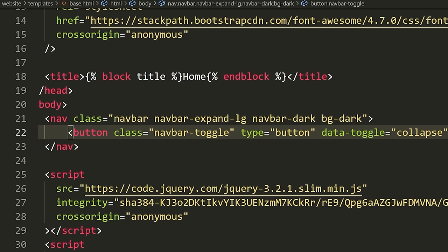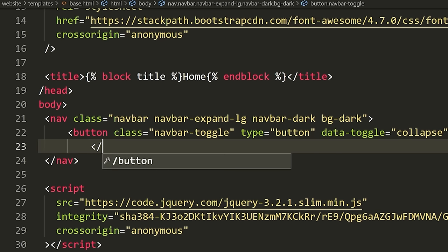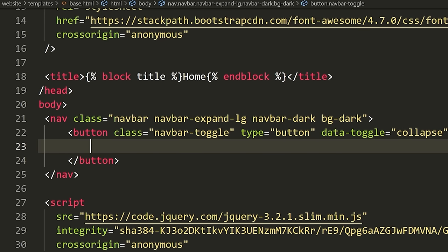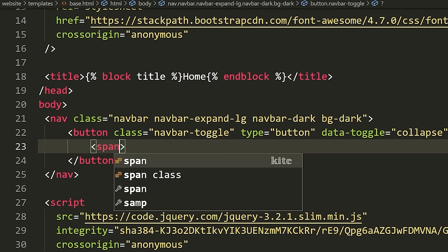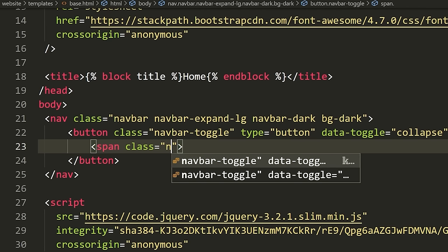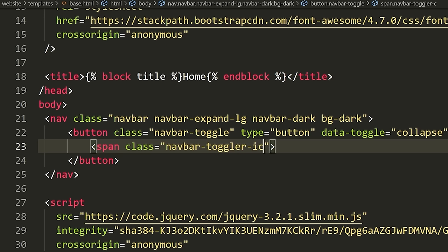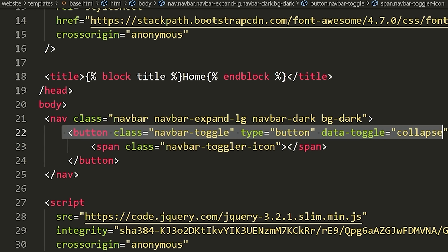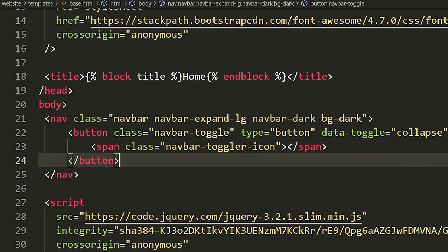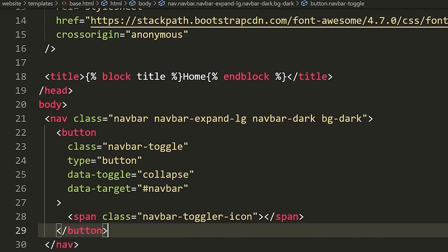When you save, you should see that it auto-formats for you. If you're not getting auto-formatting in VS Code, go to the VS Code marketplace and install an extension called Prettier. If you install this, you just need to reload VS Code after, and when you save it should automatically format the document so you don't have to deal with all the indentation.